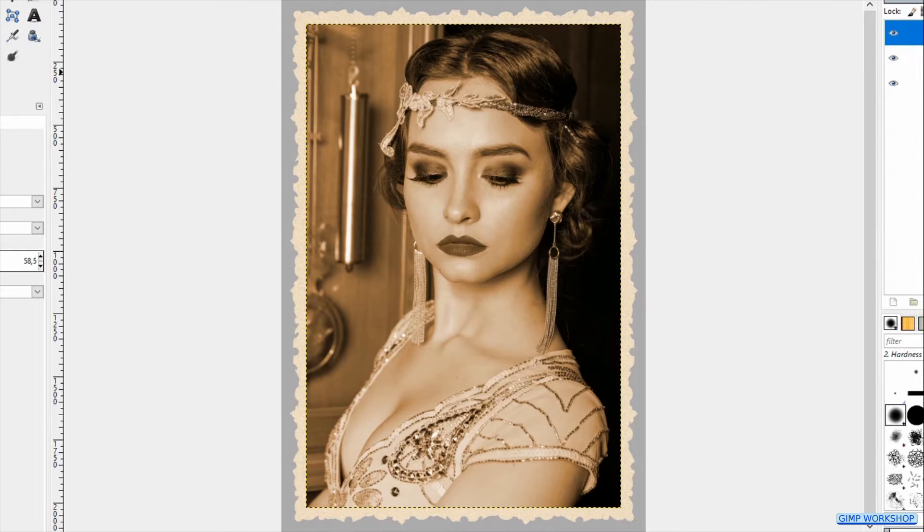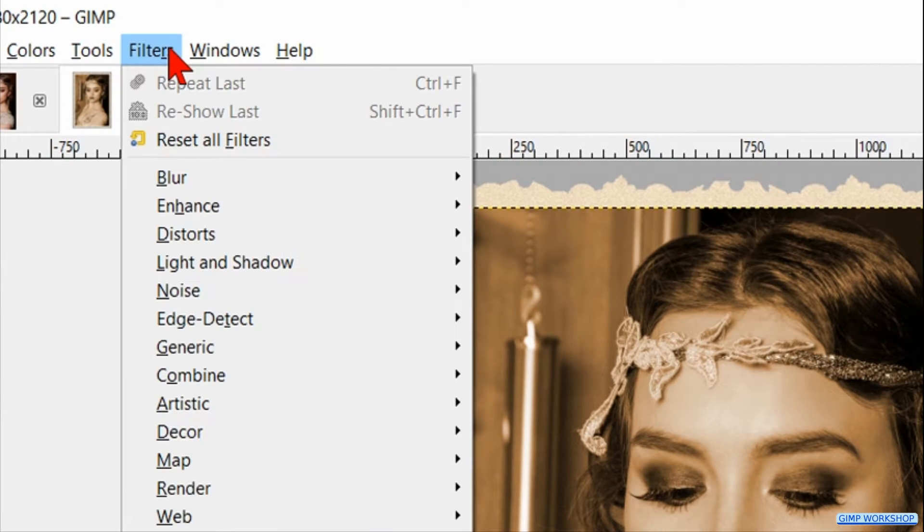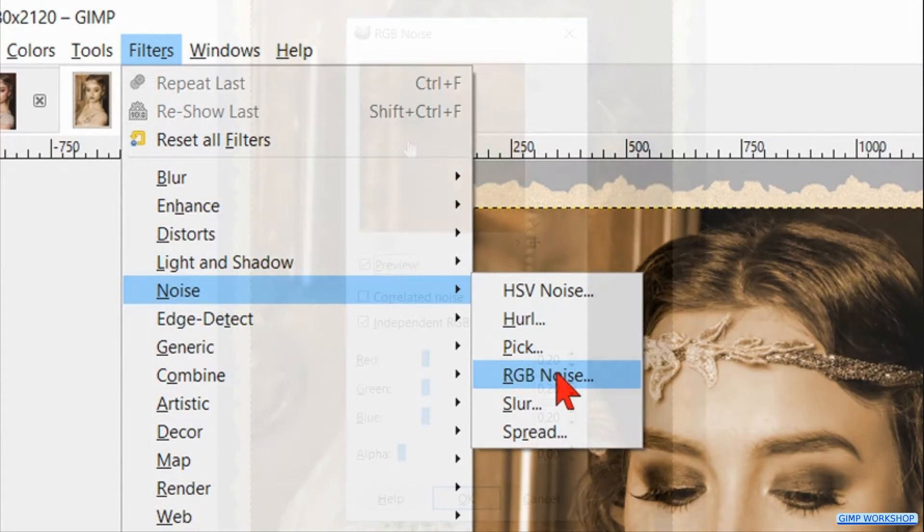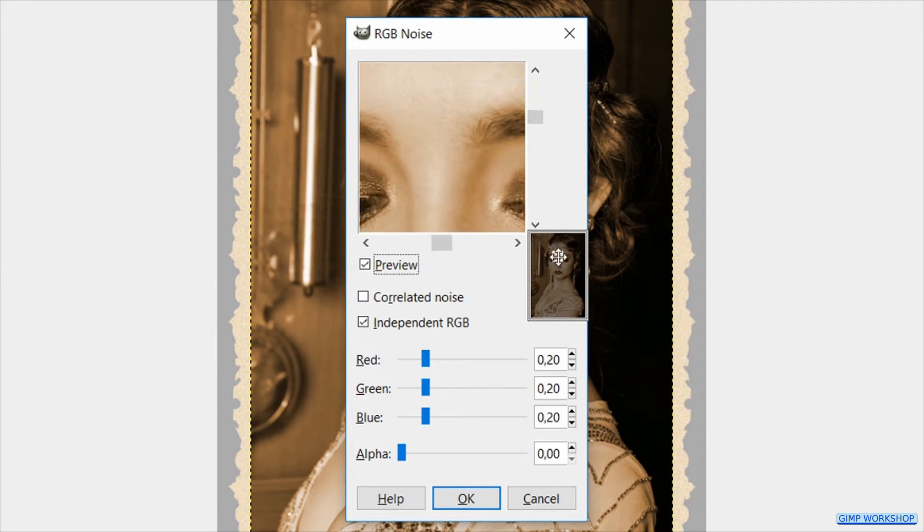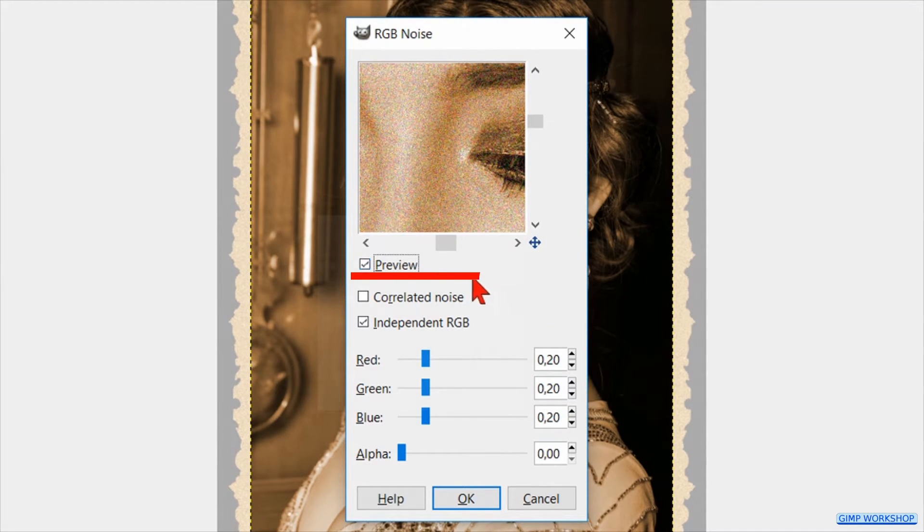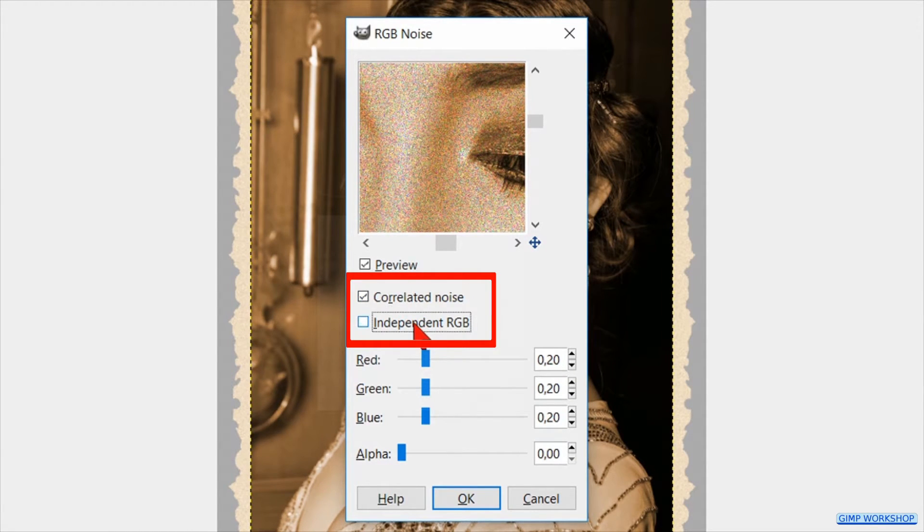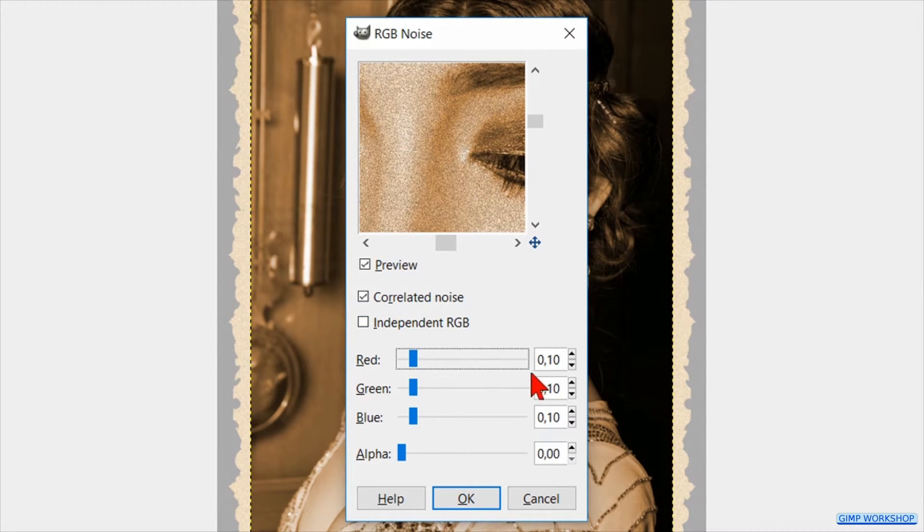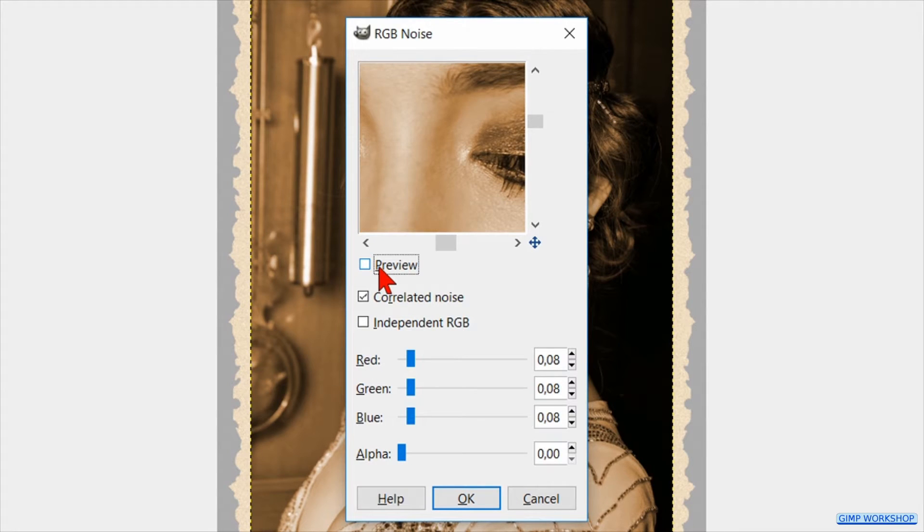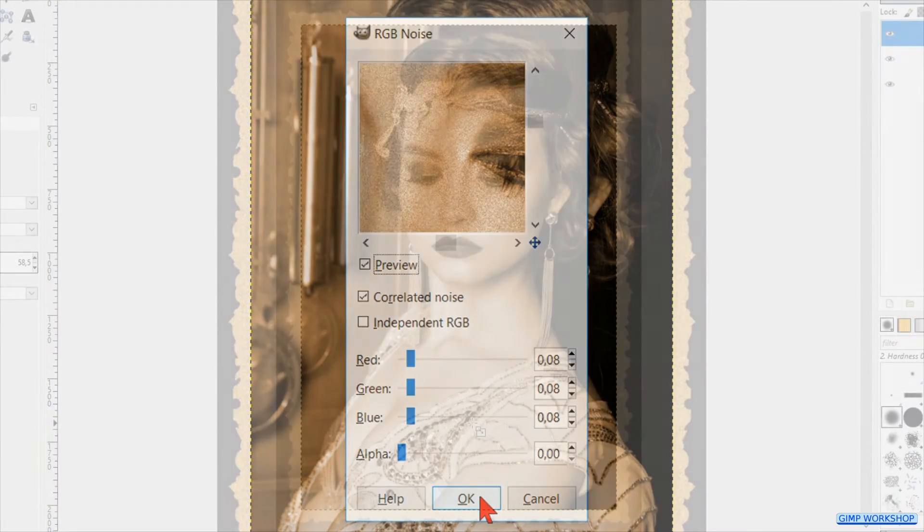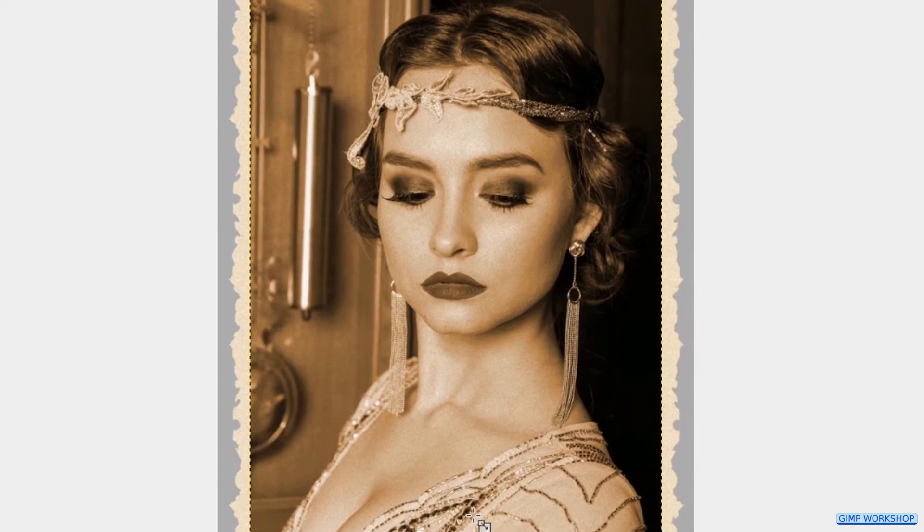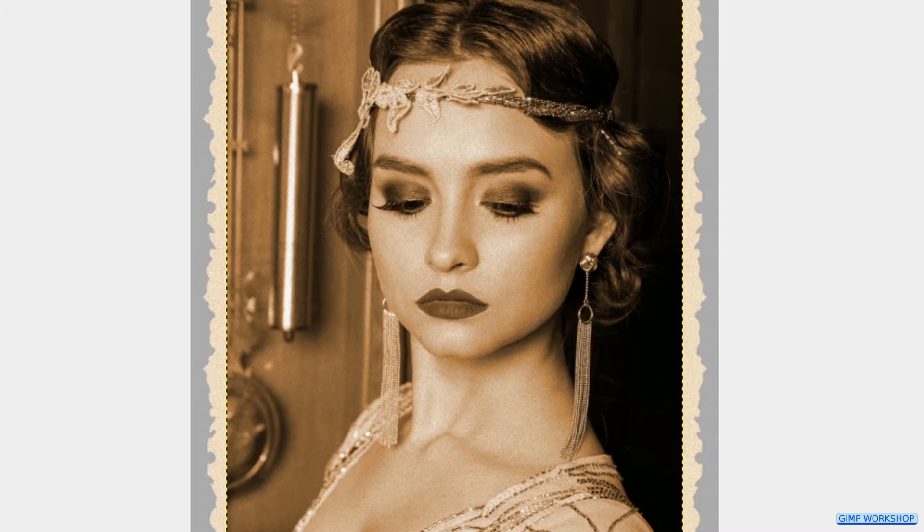We will now add a soft grain structure to the portrait. Go to Filters, Noise and click on RGB Noise. Make a part of the face visible like so. Select the option Correlated Noise and deselect Independent RGB. Make the value 7 or 8 or whatever you think looks good. Click the preview button off and on and then click OK. Because the portrait layer is selected, only the portrait and not the background has a grain texture.